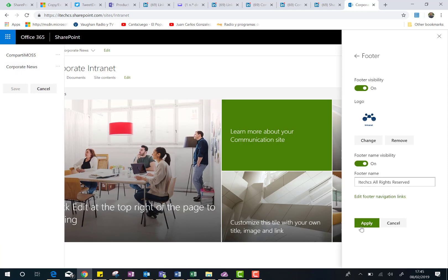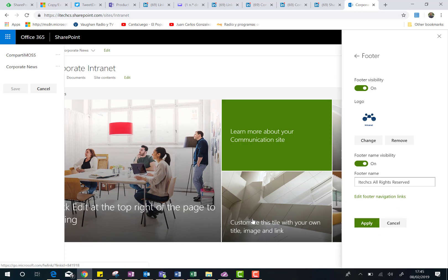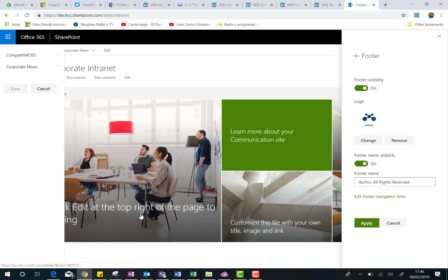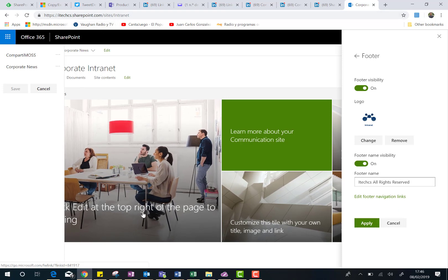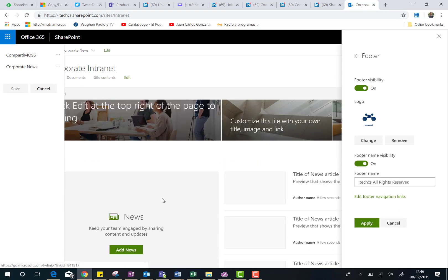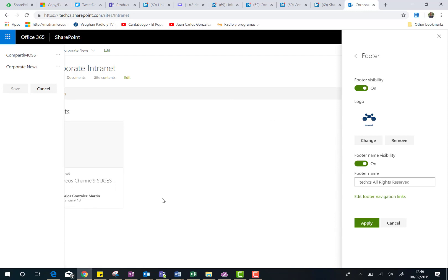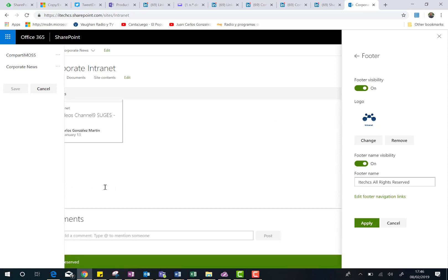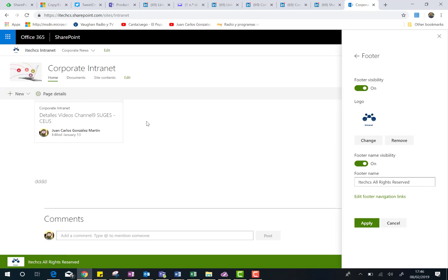So again, if you click on Apply, and you wonder, where is the footer? Yeah, you have to scroll down in your site, and here it is. So yeah, let's close this side panel for setting the navigation.